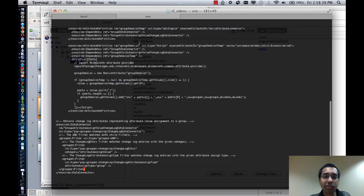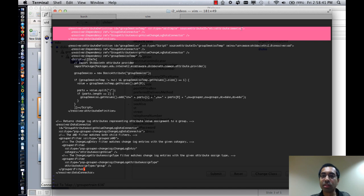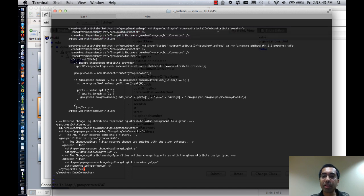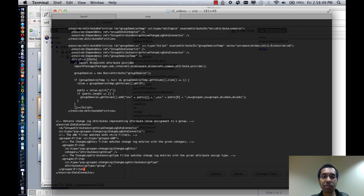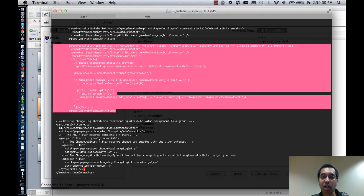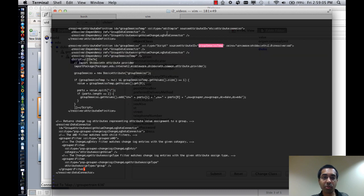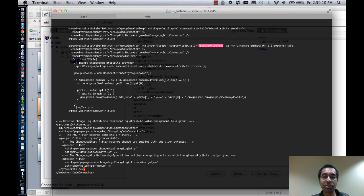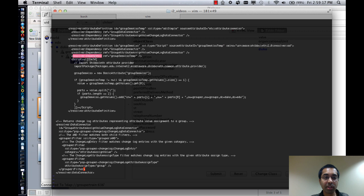what the first part here is doing is going to be copying the etc attribute see also attribute into a new attribute called group see also temp. The reason for that is because attributes with colons in them can't be used in scripts, which is what I have afterwards. So here the source attribute is group see also temp which was defined up here, and the attribute definition's id is group see also which is in the PSP.xml file, and this has a dependency of group see also temp.